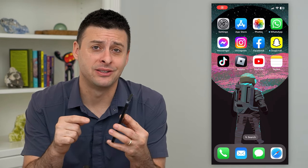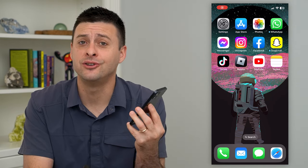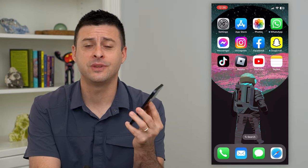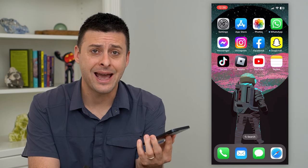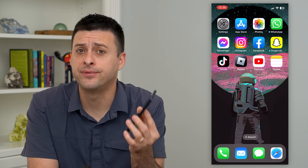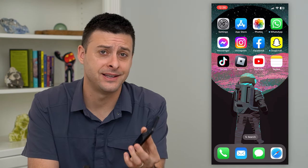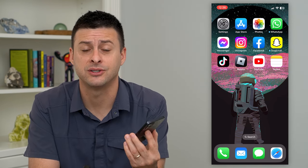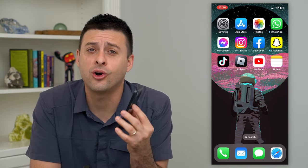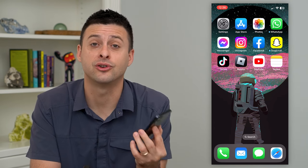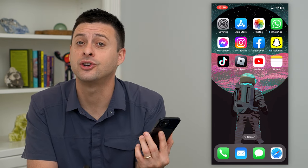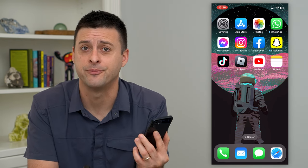Let's send a text message using your email on iPhone. You don't have to use your phone number to send or receive a text message. You can always just use your email instead, and I'll show you how to turn that on.